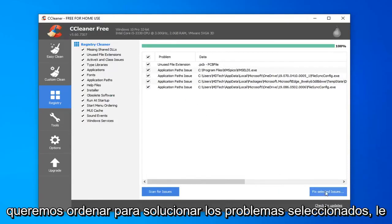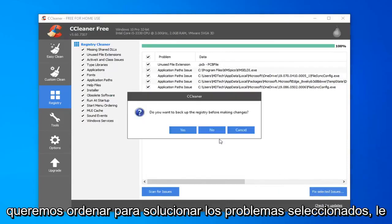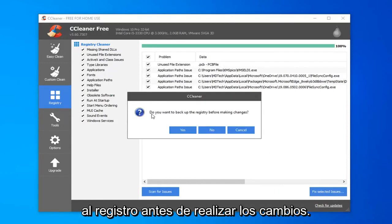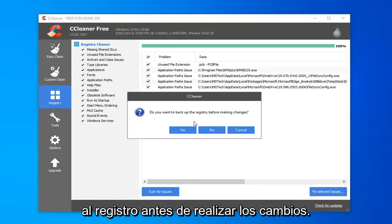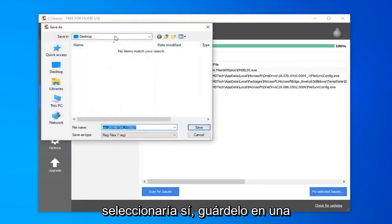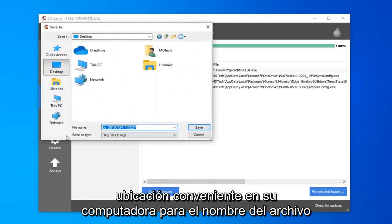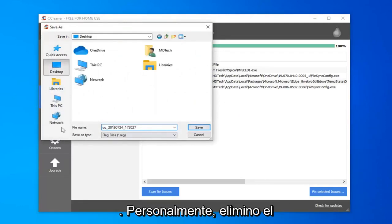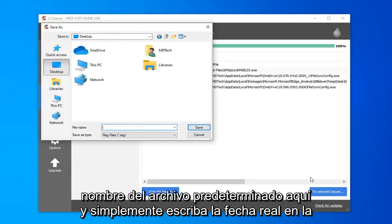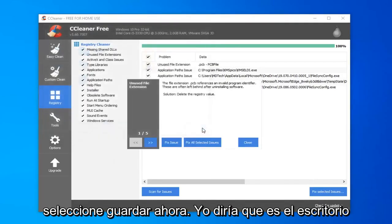You want to select fix selected issues. It's going to prompt you if you want to backup the registry before making the changes. I would select yes. Save it to a convenient location on your computer. For file name, I'd personally delete the default file name and just type in the actual date that you are making the backup. And select save.